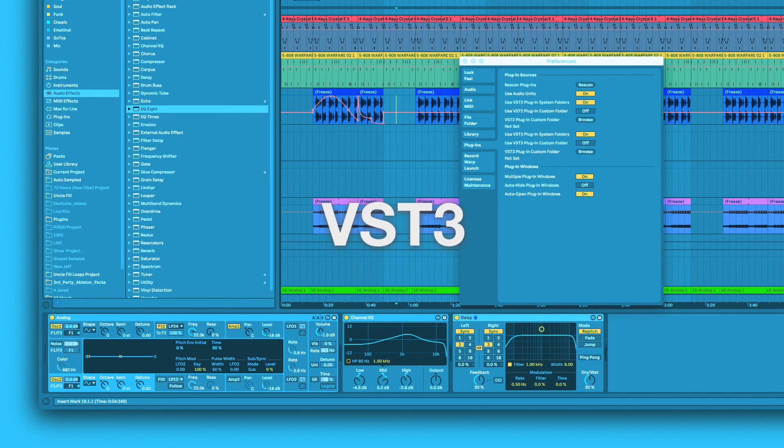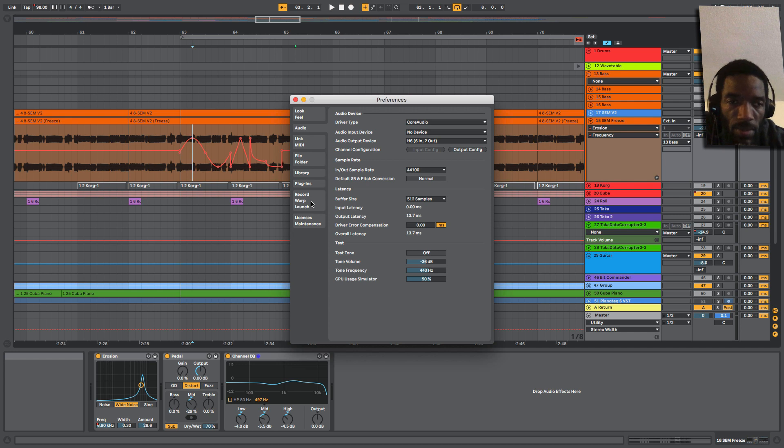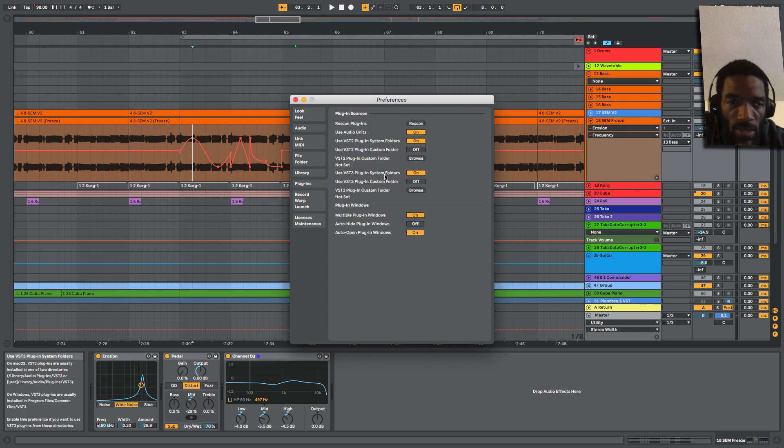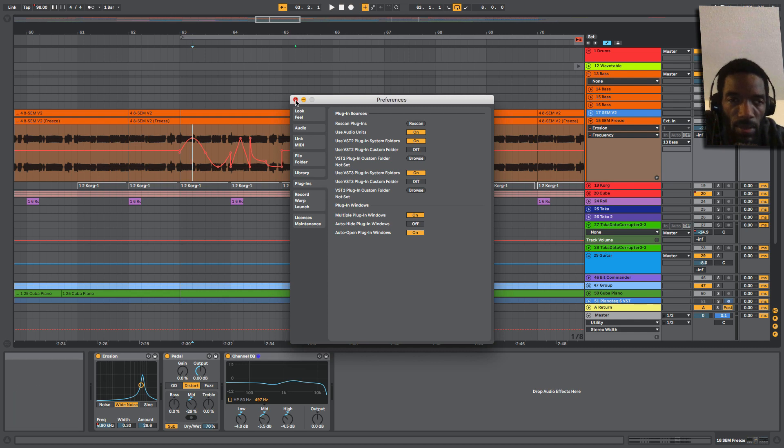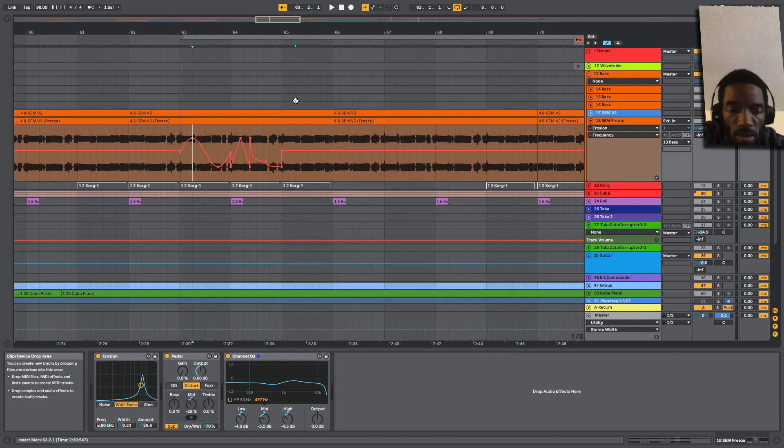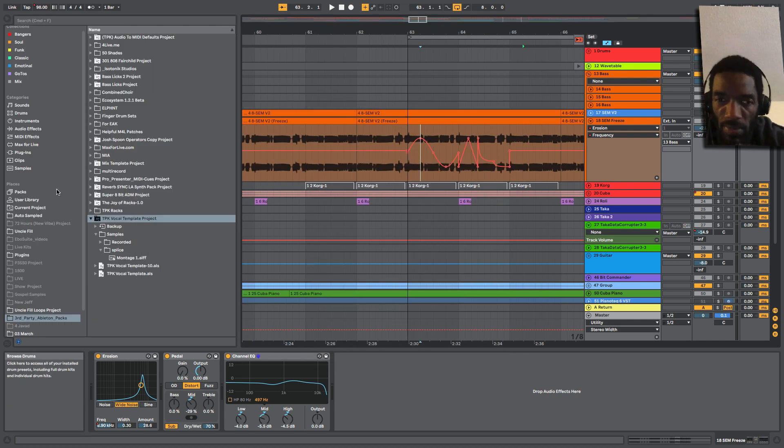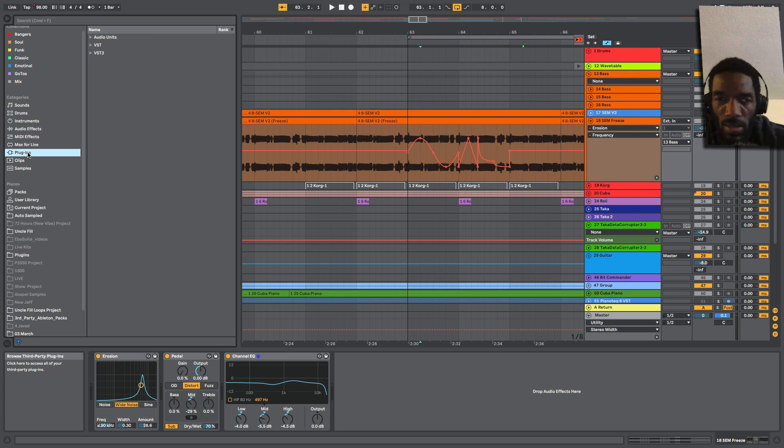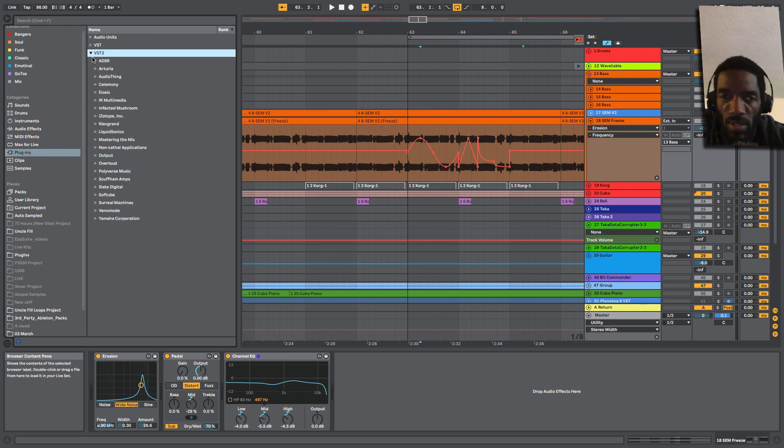So this is something that people have been asking for for a long time: VST3 support. If we go to plugins, all you have to do is use VST plugin system folders. Turn that on and you're good to go. I turned mine on and I didn't realize that until recently, that mine were never on in the last five, six months I've been using the beta. So you see now there's plugins, AUs, VST, VST3, and here's my whole list right here.